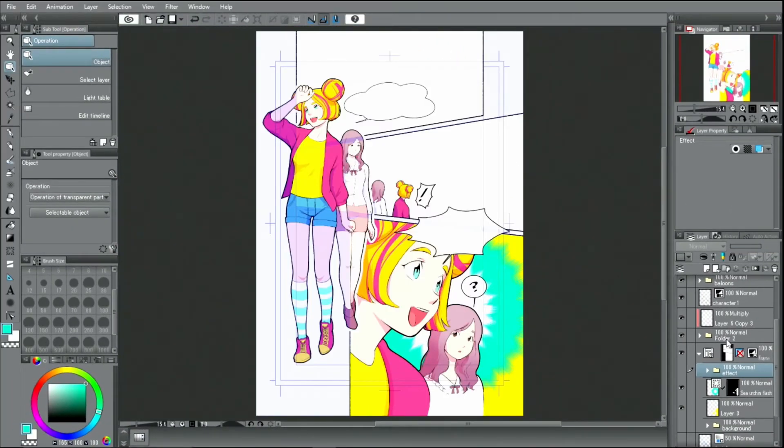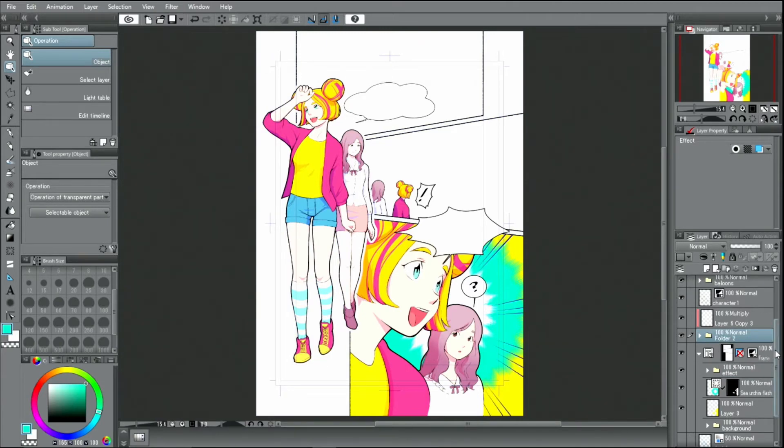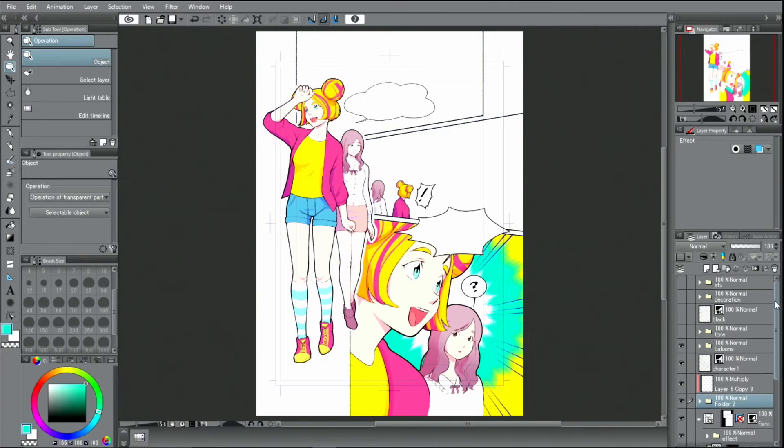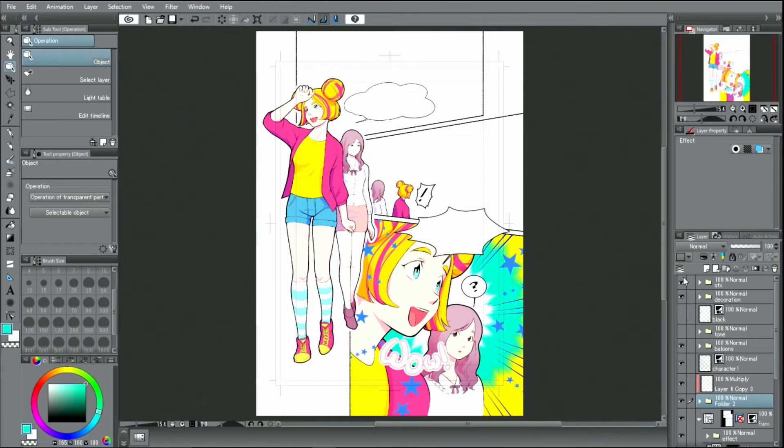Now I will display the previously hidden layers again. And this is how I add color.